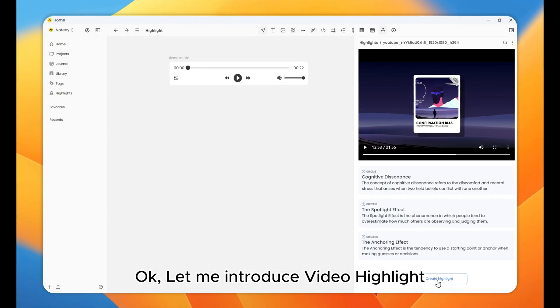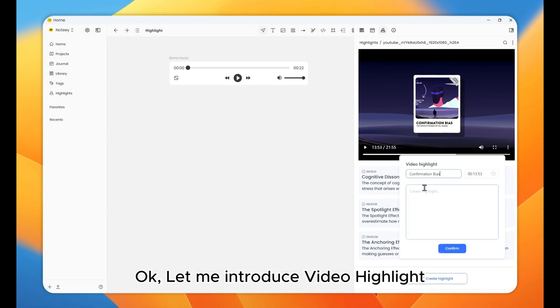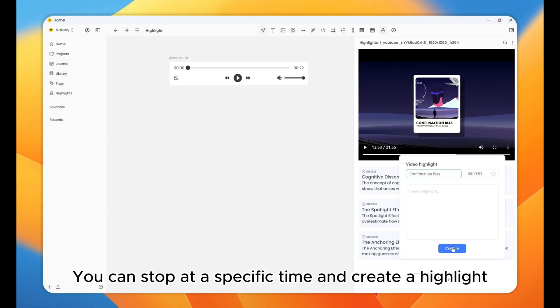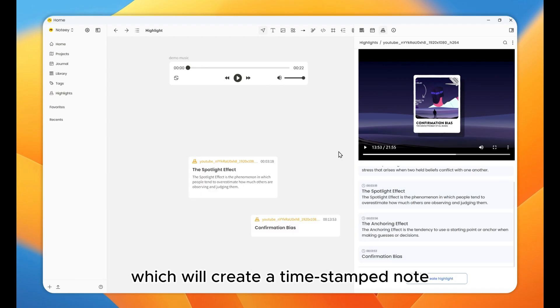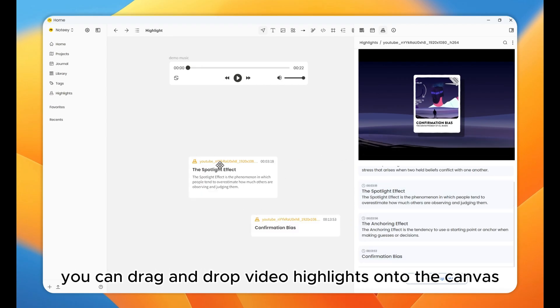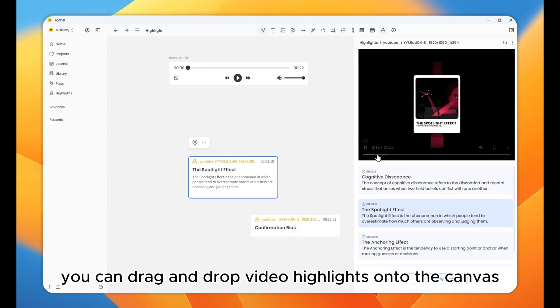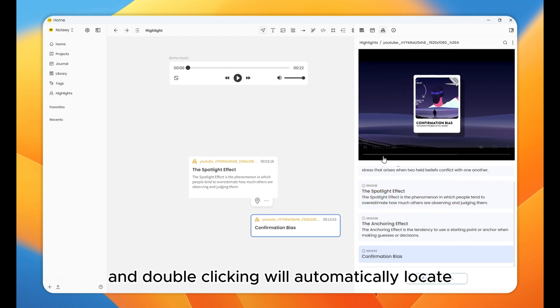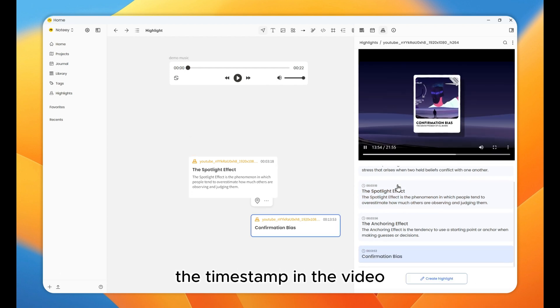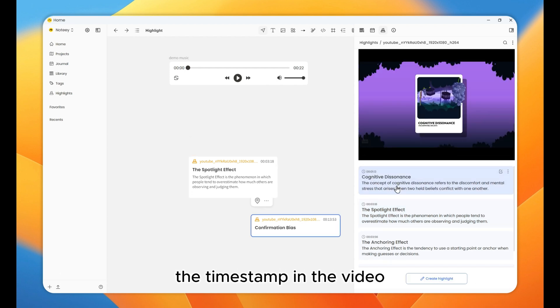Let me introduce video highlight. You can stop at a specific time and create a highlight, which will create a timestamped note. You can drag and drop video highlights onto the canvas, and double-clicking will automatically locate the timestamp in the video.